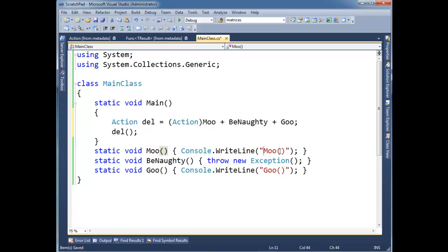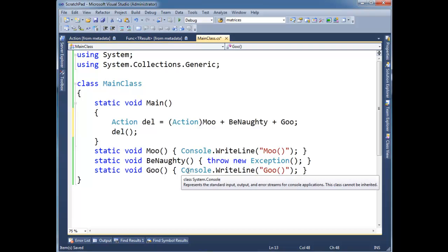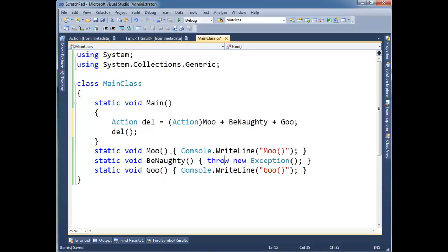So moo says moo. But be naughty, it's not playing very nice. It's just going to throw an exception. And then we have goo here, which prints goo. But be naughty is in here in the middle, and he's not going to be very nice. He's going to actually throw.